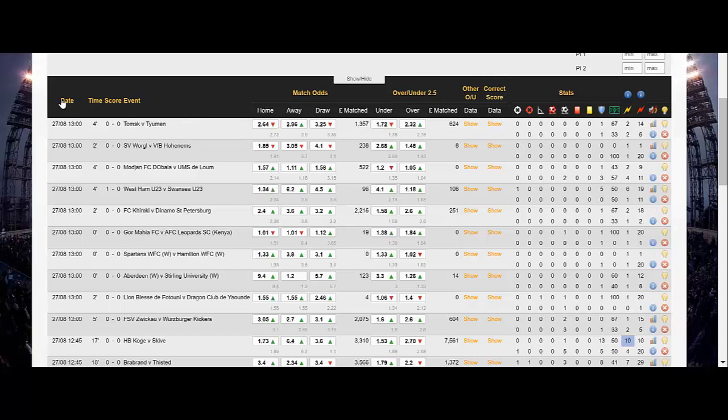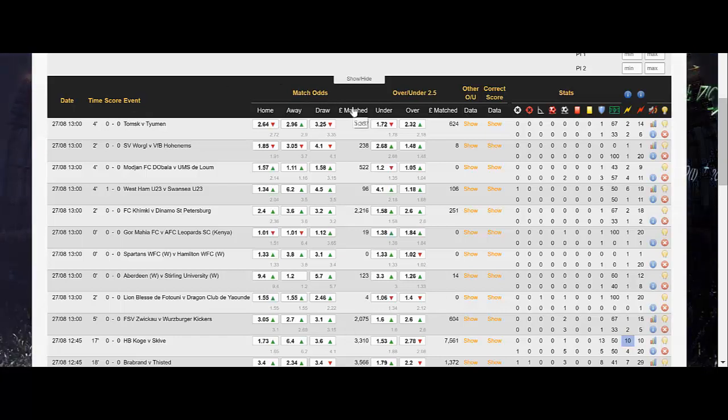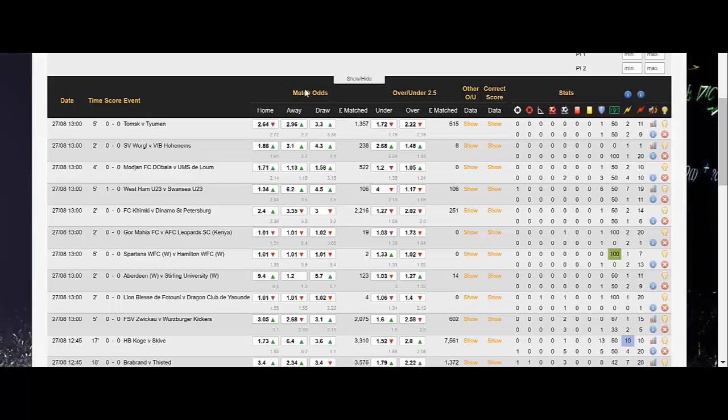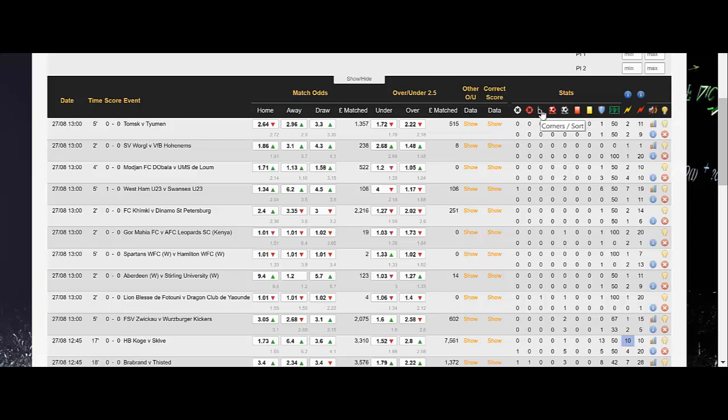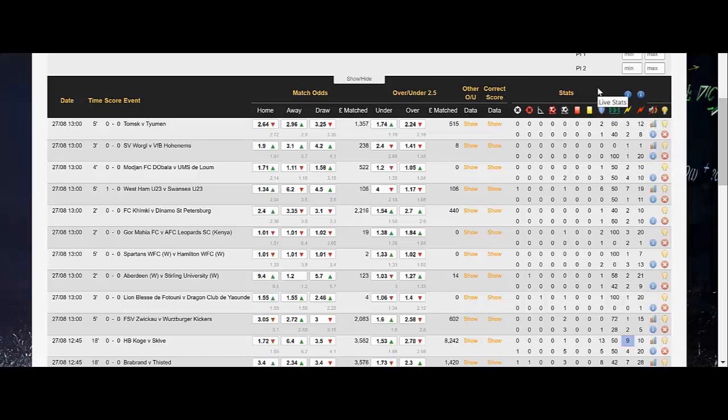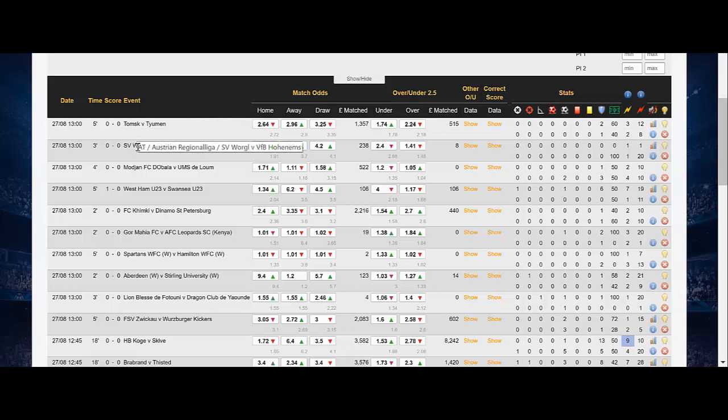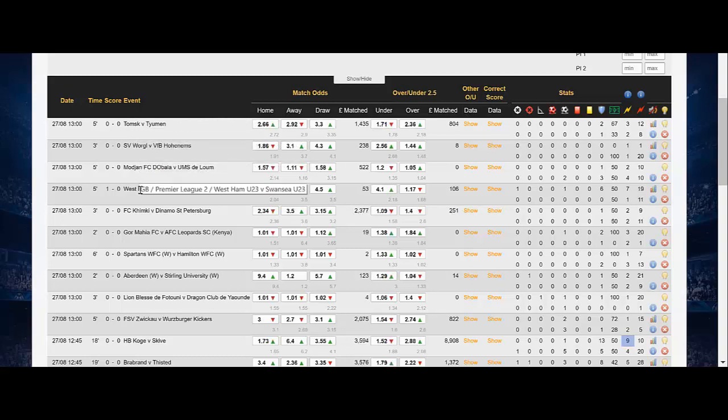We have a sort option, we can sort by the date, the score, events, matched amounts, we can sort by shots on target, corners, etc. Very useful indeed for some people who prefer to actually trade that way. If we move back over to this side of the screen we have the particular markets and countries the games are coming from.